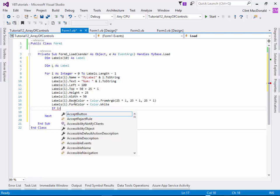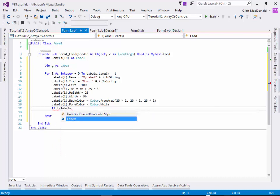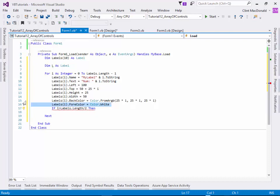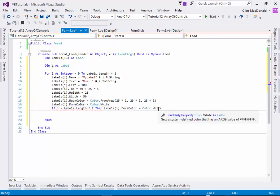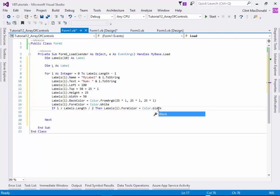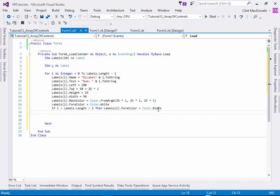Or how about we say if i is less than labels.length divide it by 2, then we're going to set the fore color to black. And that's pretty cool.